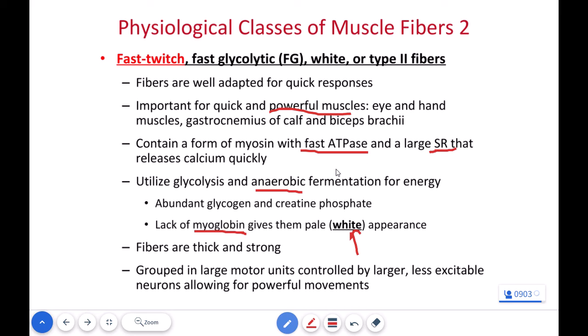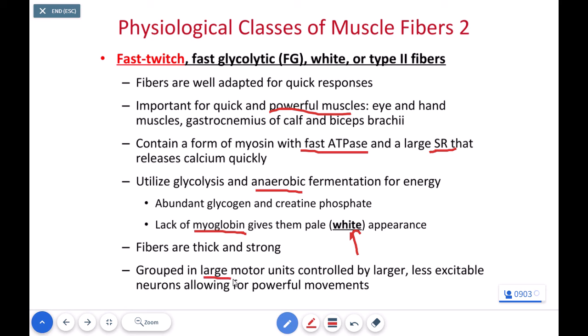These fibers are designed to have the maximum amount of force and the maximum speed of contraction. Because they're designed for power and not control, they will have very large motor units, as opposed to slow twitch oxidative fibers, which have smaller motor units but give you finer control and more endurance.